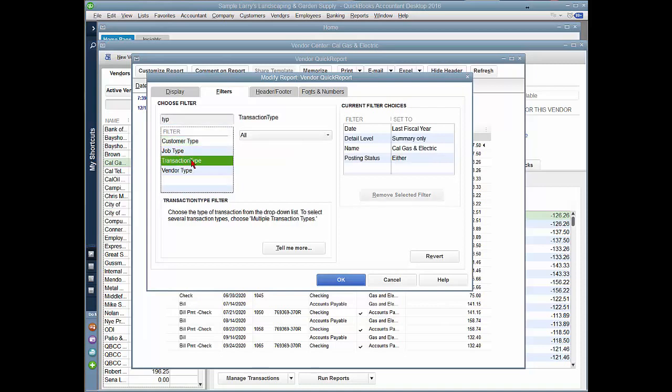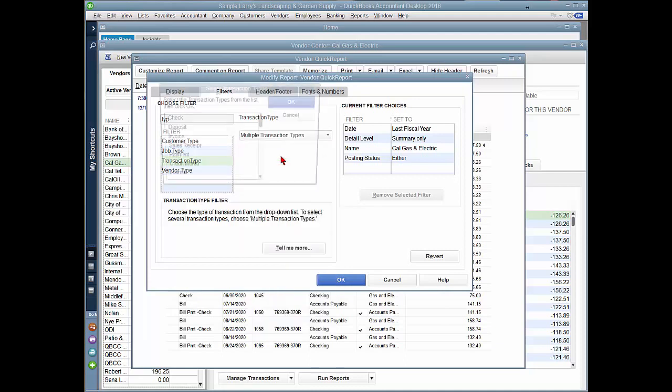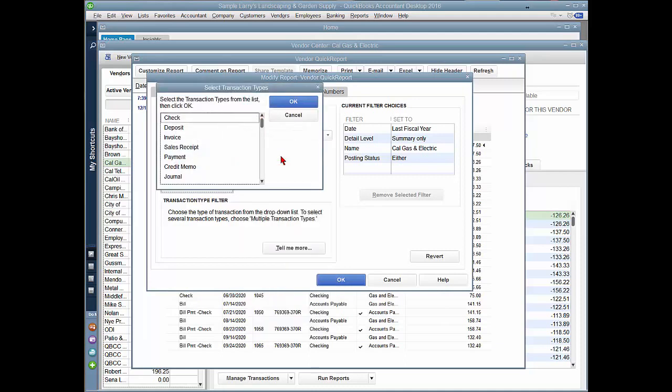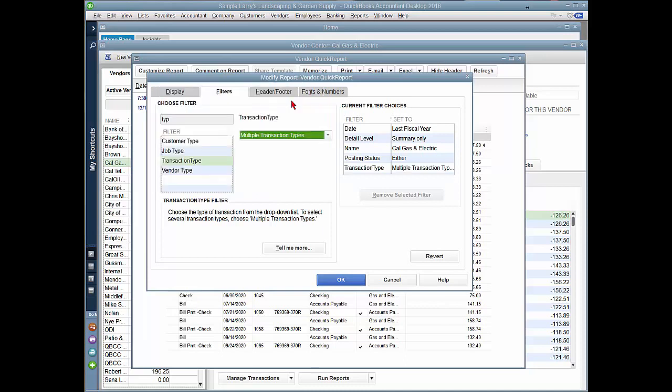I know that this vendor has both checks as well as bill payment checks, so I'm going to select multiple transaction types. From here, I'm going to select check and bill payment checks, click OK, and then click OK.